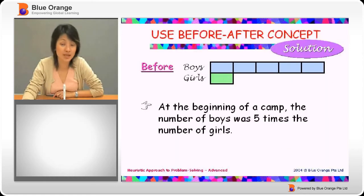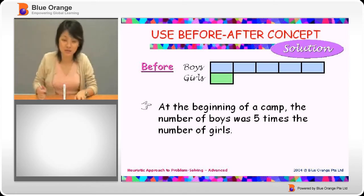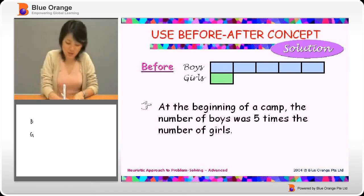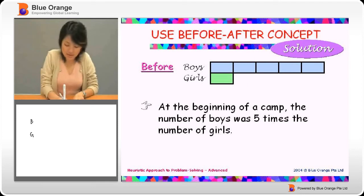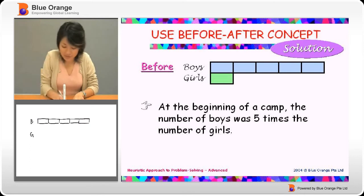Let's now take a look at the solution. We are told that at the beginning of a camp, the number of boys was five times the number of girls. So we have boys and girls — boys is five times of girls: one, two, three, four, five. And the girls will be just once.